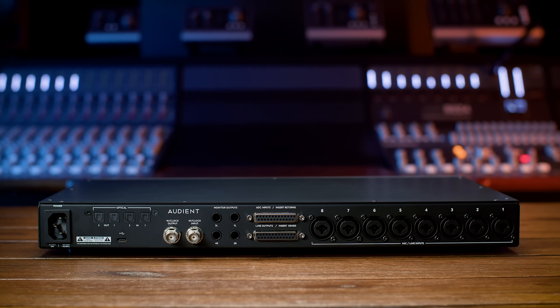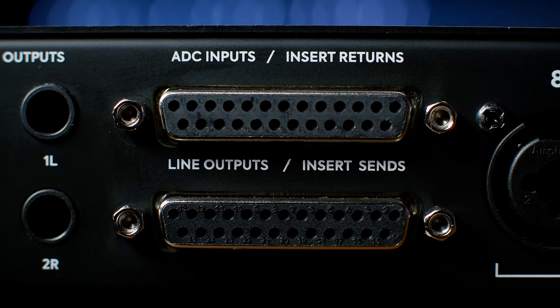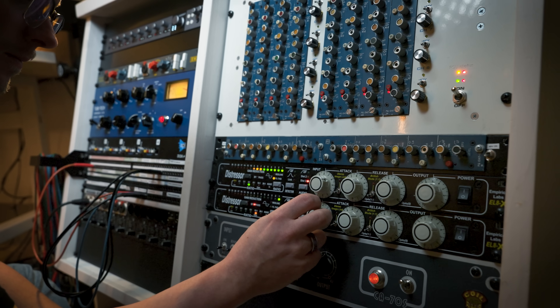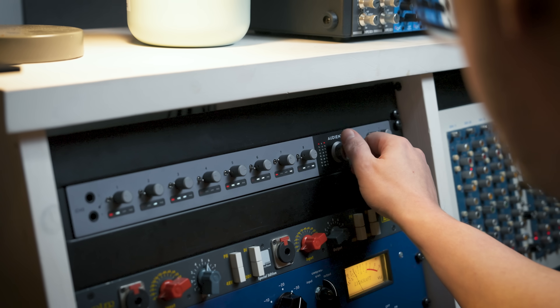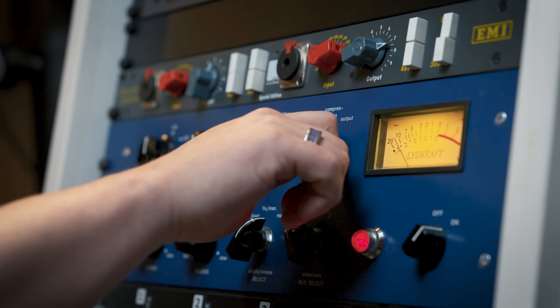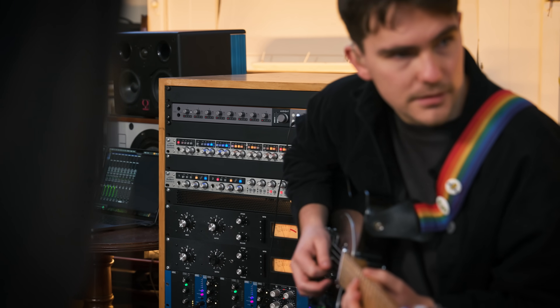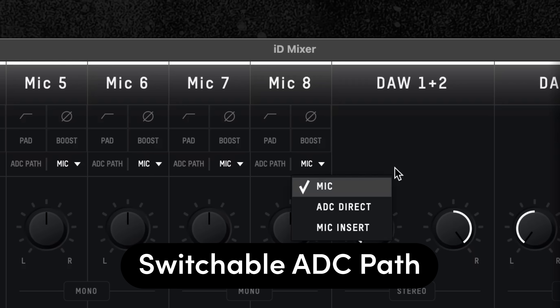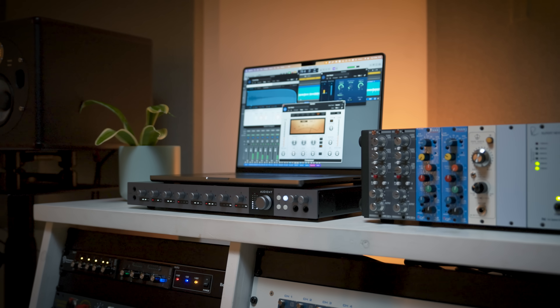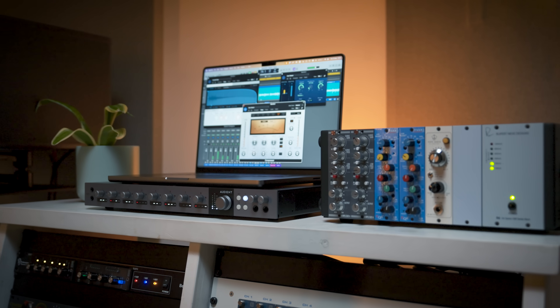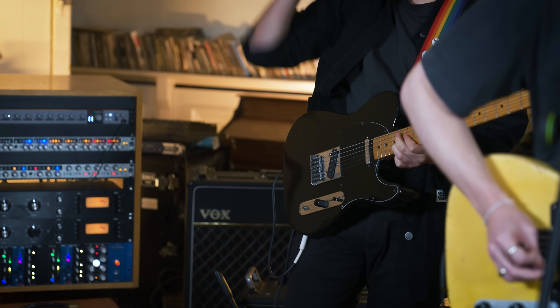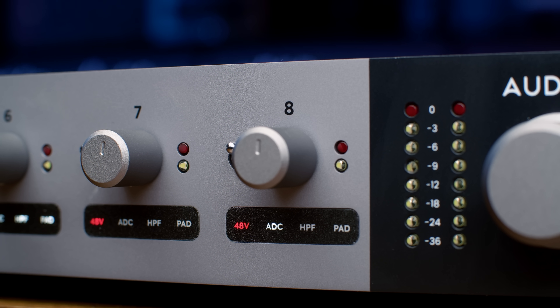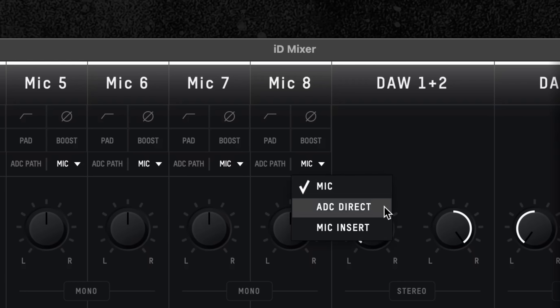One of the key features of the ID48 is the 8 switchable balanced inserts, for connecting outboard equipment such as compressors and EQs, letting you easily integrate analog hardware into your workflow. And for the first time ever, our new switchable insert technology allows you to select what source is feeding the ADC path, letting you choose whether to send the Audient mic preamp or a DAW output to your outboard on a per-channel basis, and all without having to plug or unplug cables, meaning you can both mix and track with outboard without having to reconnect and repatch every time.